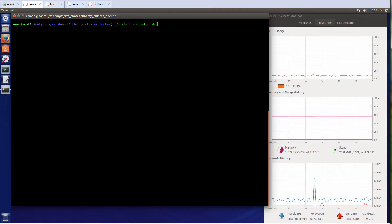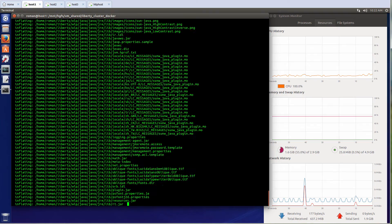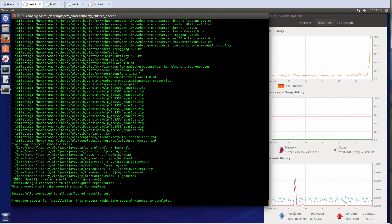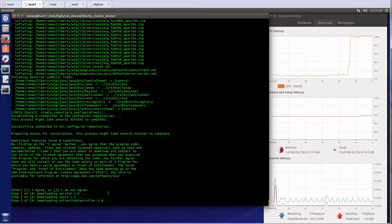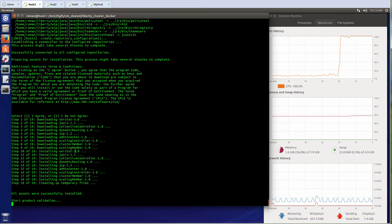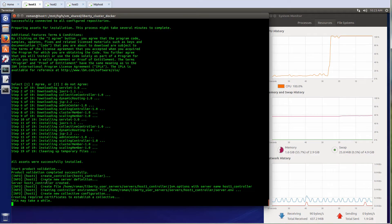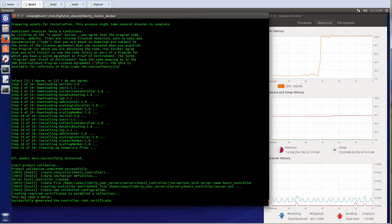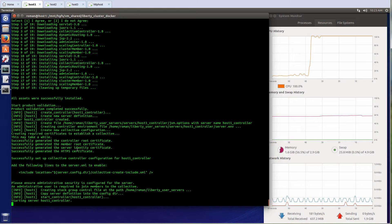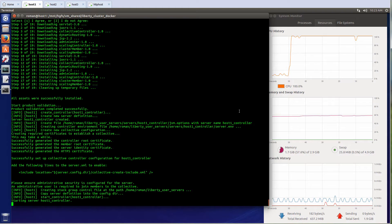So hit enter. The first thing that happens is that I will unzip all of the files and they will be placed in the local directory. Now the installation process started. Once we're finished with unzip, I have put automatic acceptance in my script. So now we're installing all of these features into Liberty. Now this is doing product validation and installation is done — it took about 10 seconds. Now it is creating a controller, and that controller has been created. Now the JVM is being started.